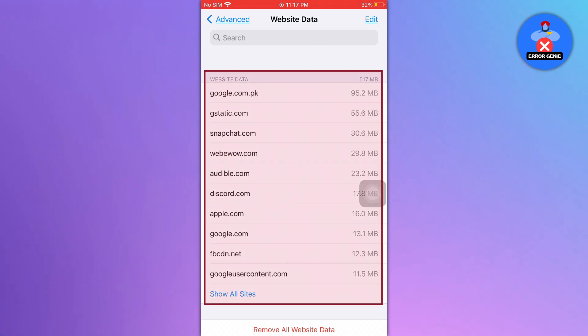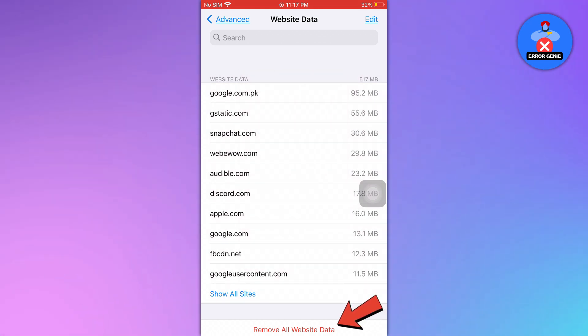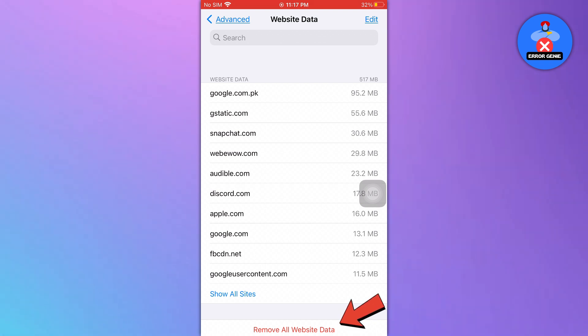If you want to remove all website data, tap on the Remove all website data option located at the bottom of the screen.